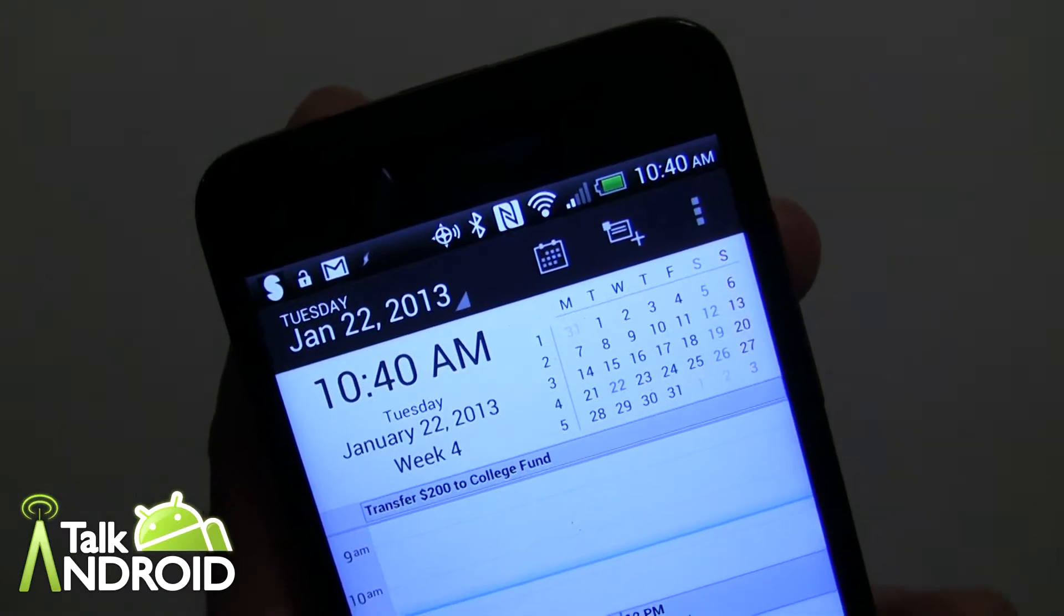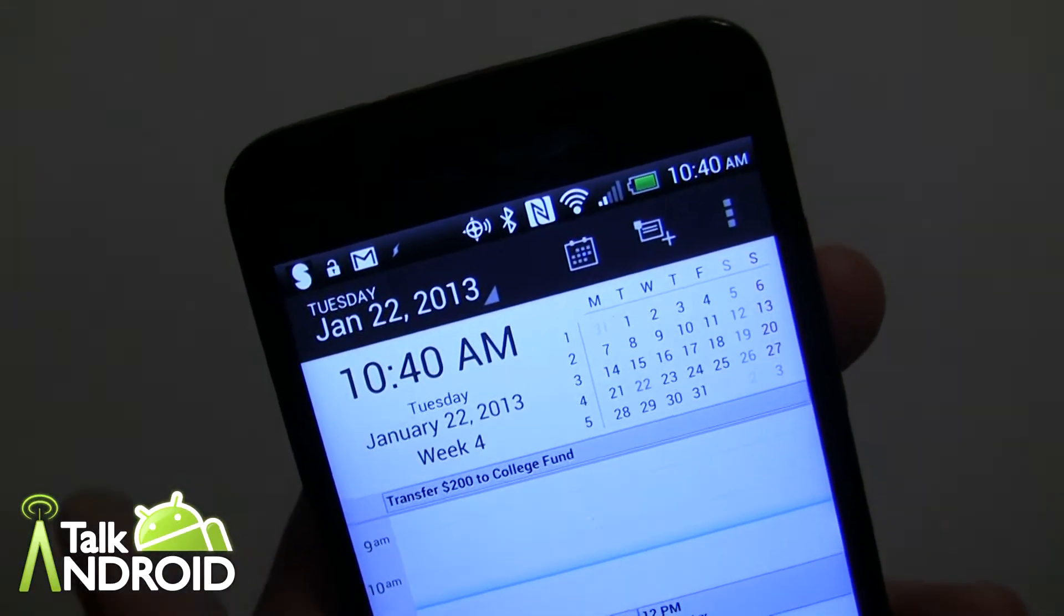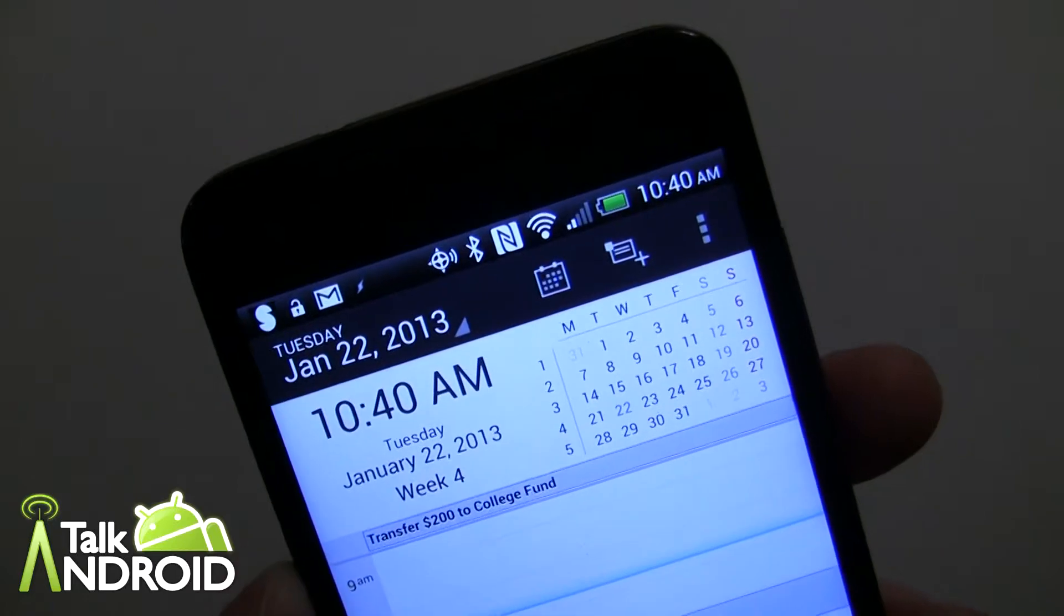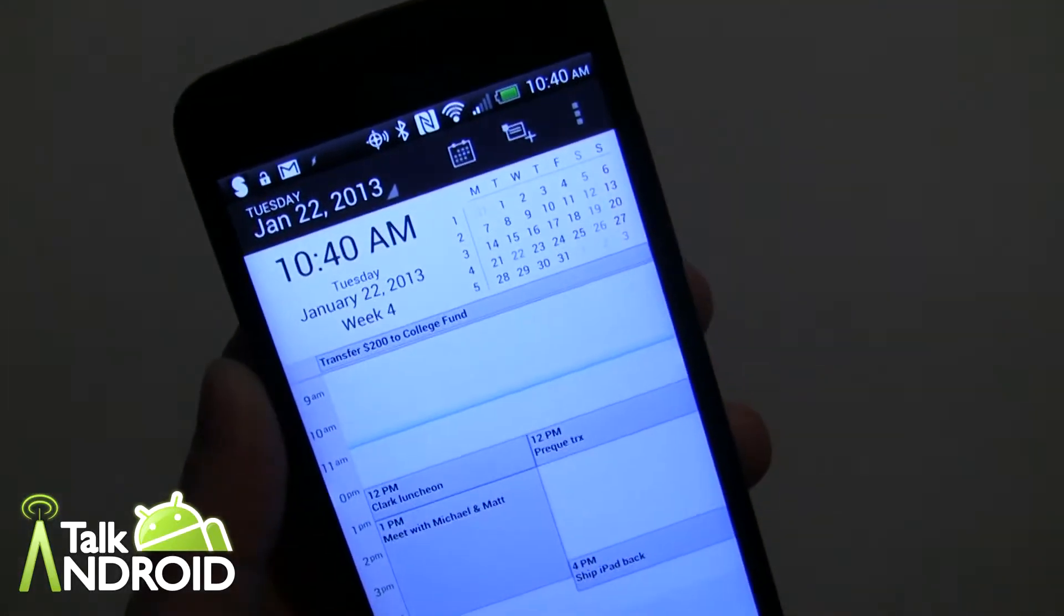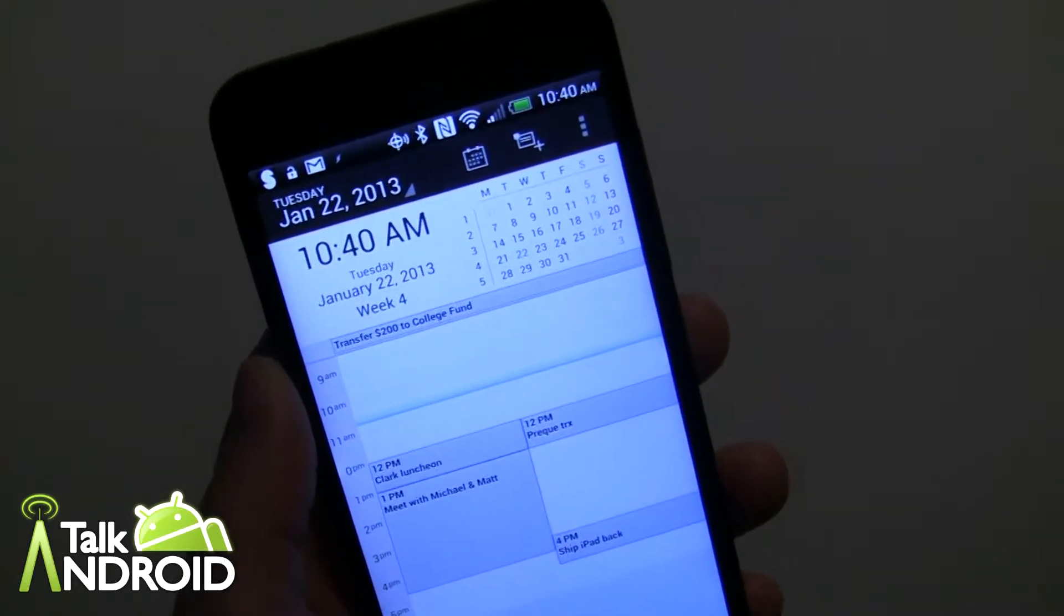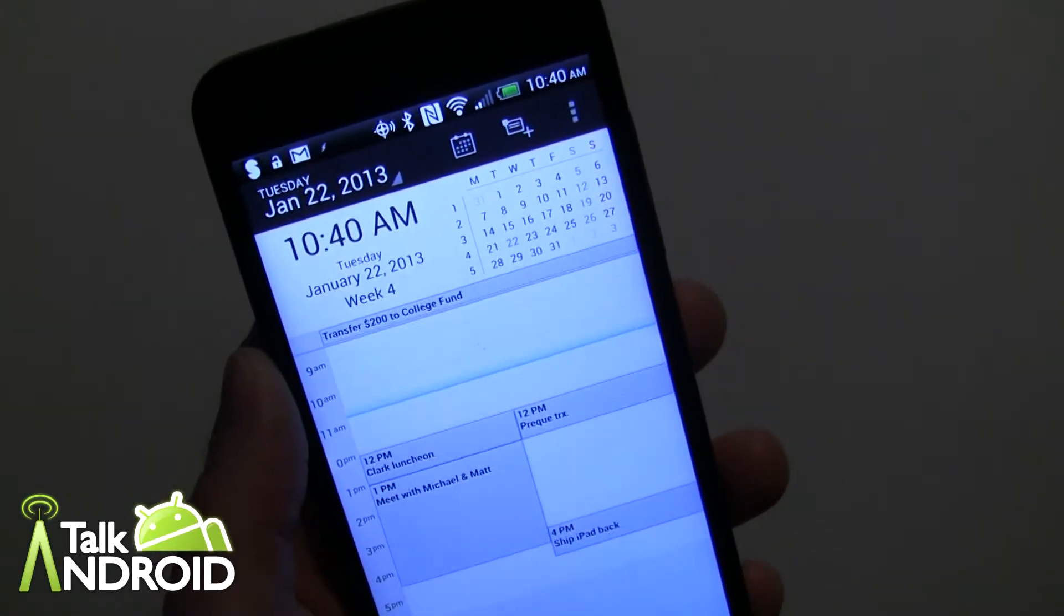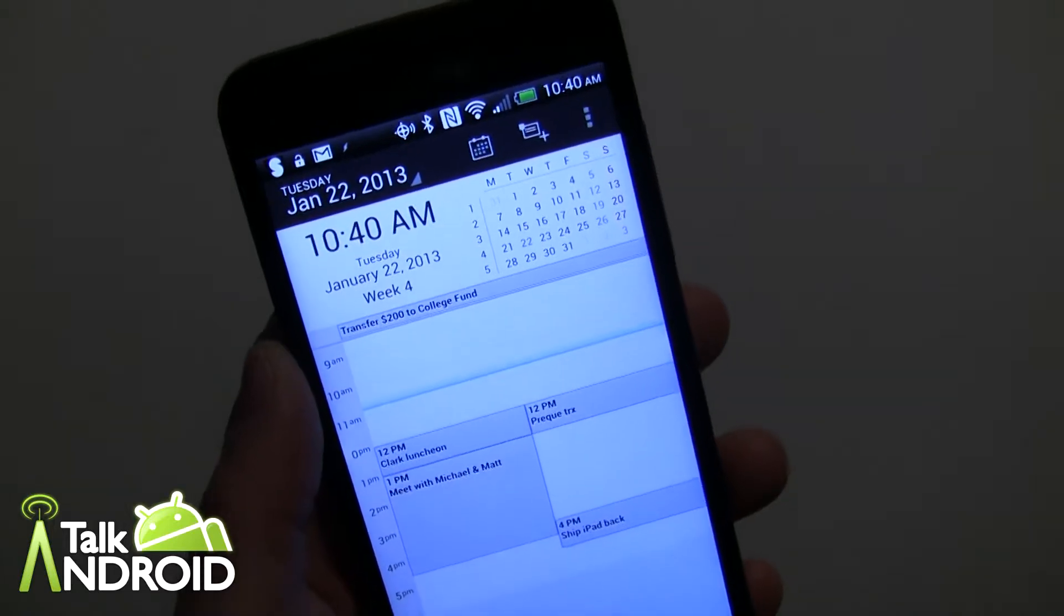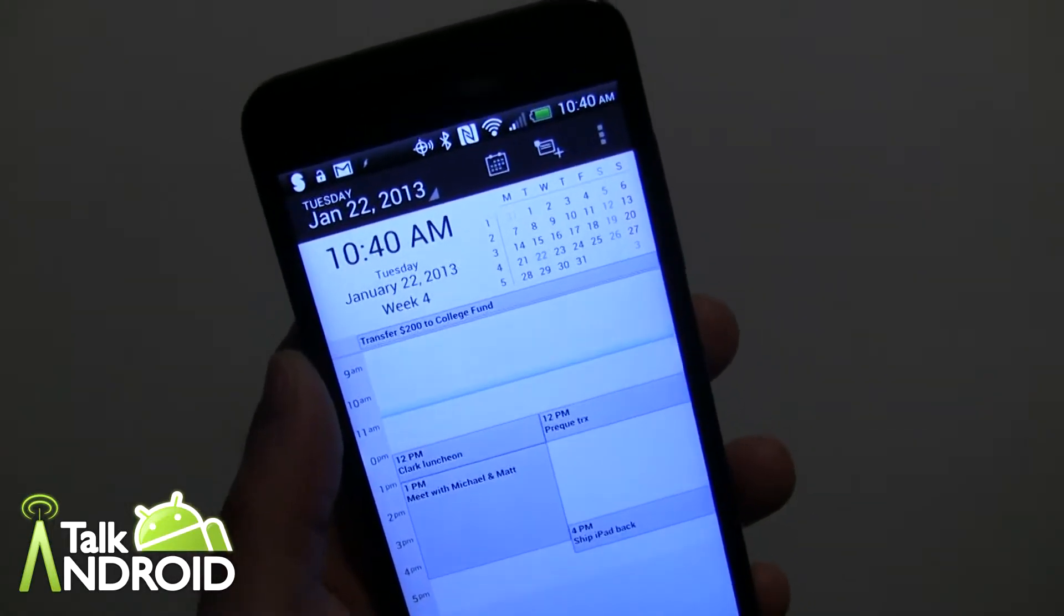Hey everybody, it's Rob Nazarian with Talk Android and we're looking at a calendar app called DigiCal. I know there's a lot of calendar apps out there that you guys are looking for to change up from the Android stock version or one of the ones that's installed on your phone from the manufacturer's UI.